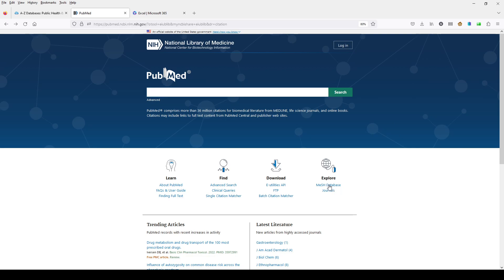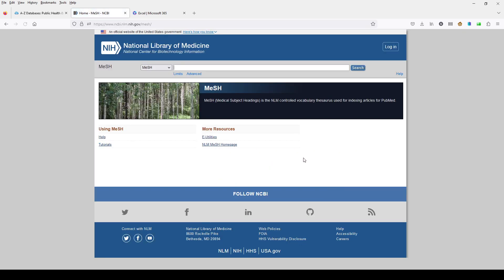This time we are going to be using the MeSH database to find our medical subject headings and then run our search from there. I'm going to click on MeSH database under the Explore menu, which will take us to this screen.